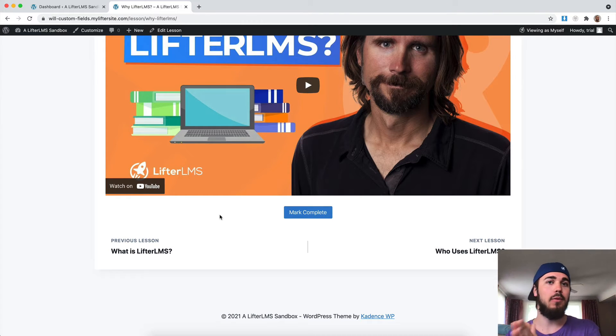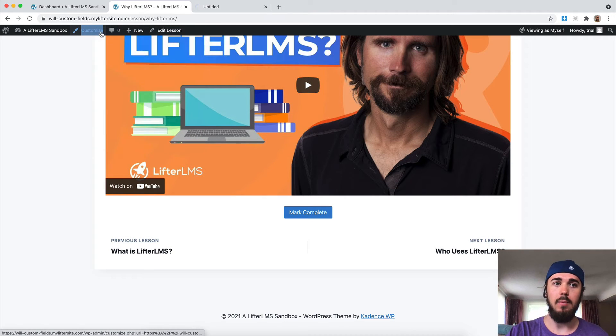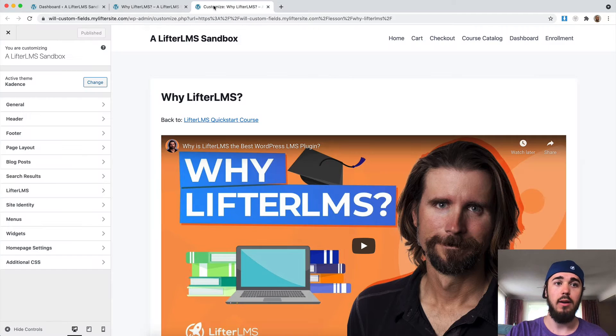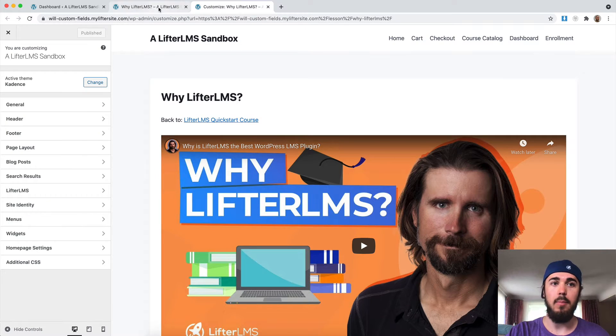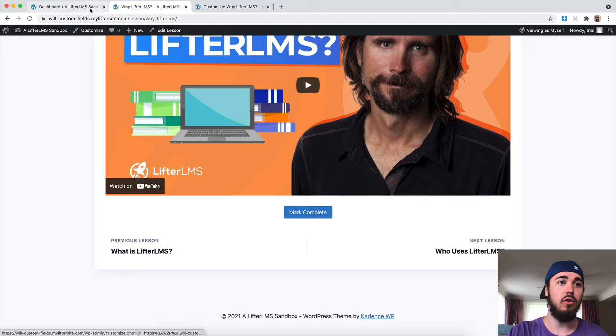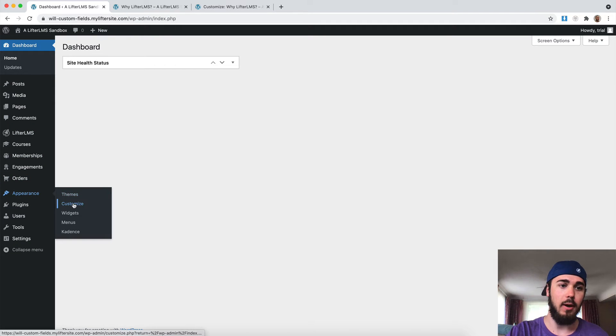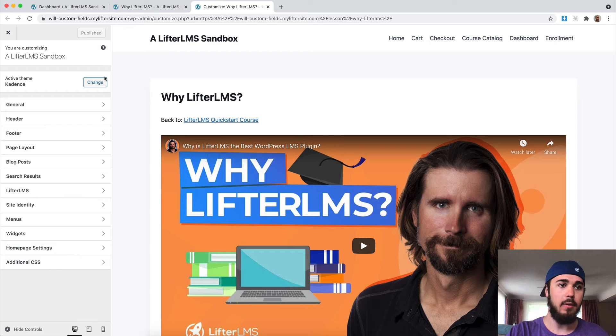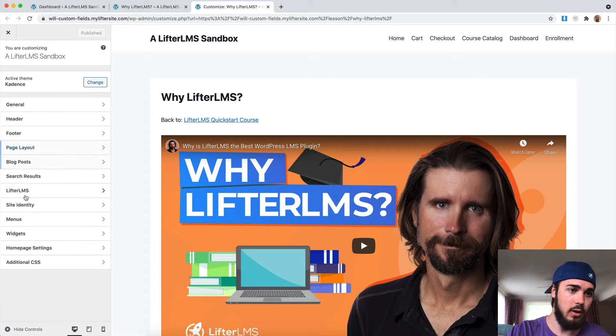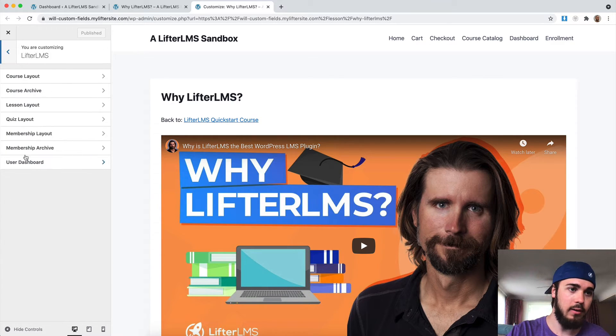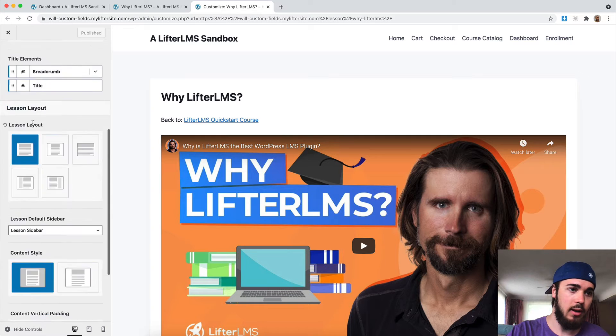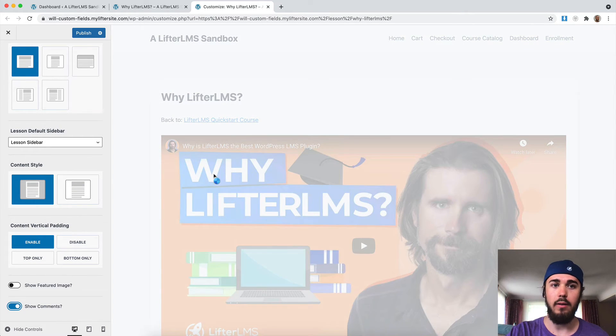Some themes, when you check that box, comments are automatically going to pop up. But I'm currently using the Cadence theme, which requires an extra step. I'm going to go to this customizer here in the top of my WordPress bar. You can also find this under Appearance, Customize for your theme. But for Cadence specifically, the theme I'm using, I'm going to need to go to Lifter LMS, Lesson Layout.